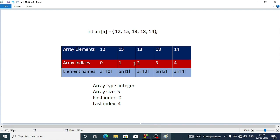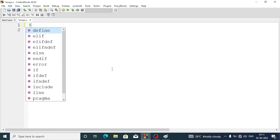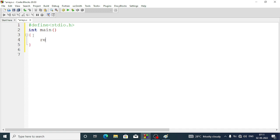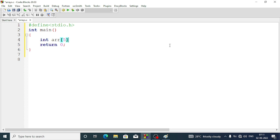Now let's see how we can do this in a program. First we write the necessary header file: stdio.h. Then we have our main function, int main. Within the curly braces we write the main program and return 0. Before the return statement we are going to define our array. The type is integer, the name is ARR, within square brackets we define the size as 5.